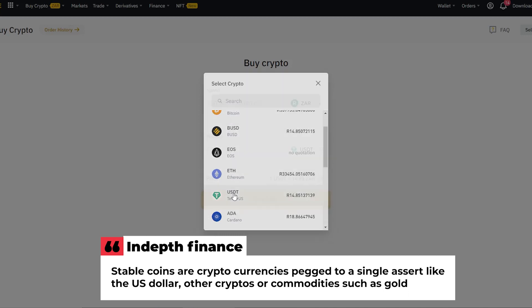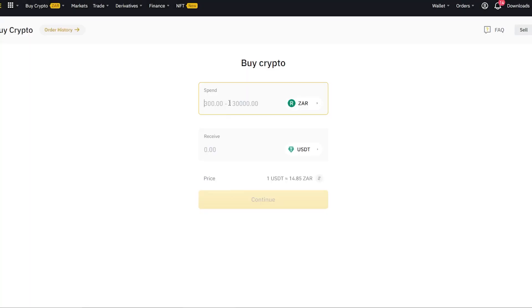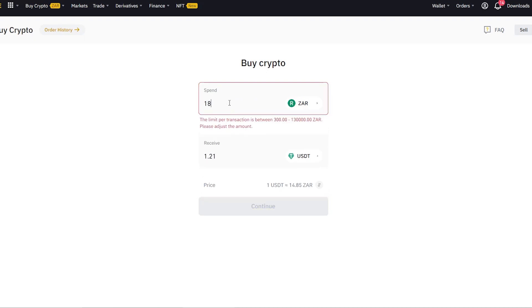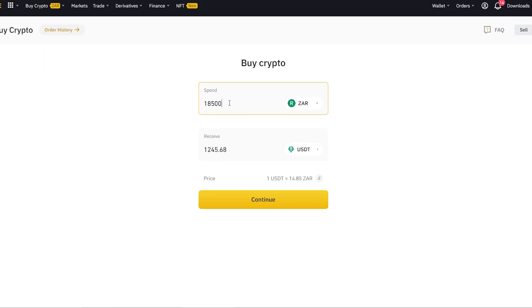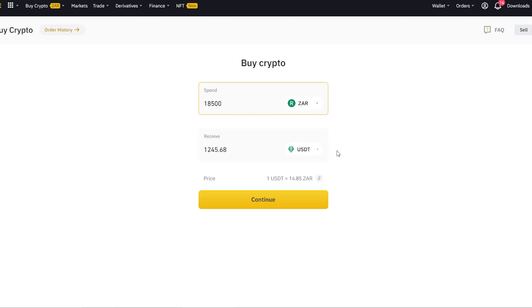In this case, I'm going to click on Tether, and you can punch in the amount of money that you want to move from your bank account. In my case, I want to move, let's say 18,500. And you can see how much Tether you'll be getting. Which means from my Rand, I'm moving to a US dollar version of a cryptocurrency, which is Tether.